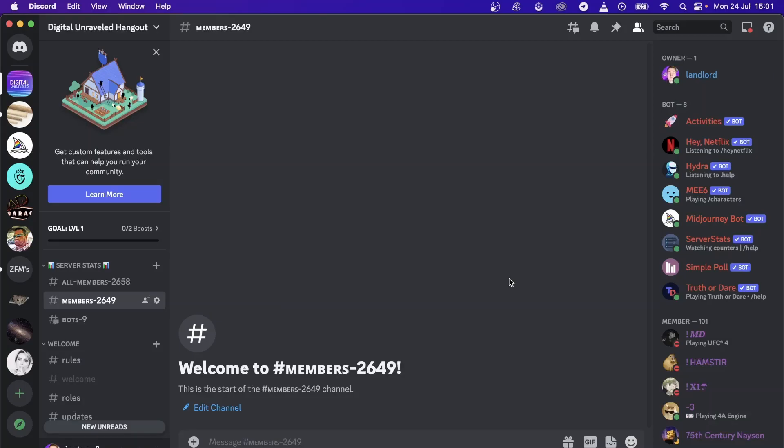In this video, I'm going to be showing you how you could possibly get Cloud AI in your own Discord server.